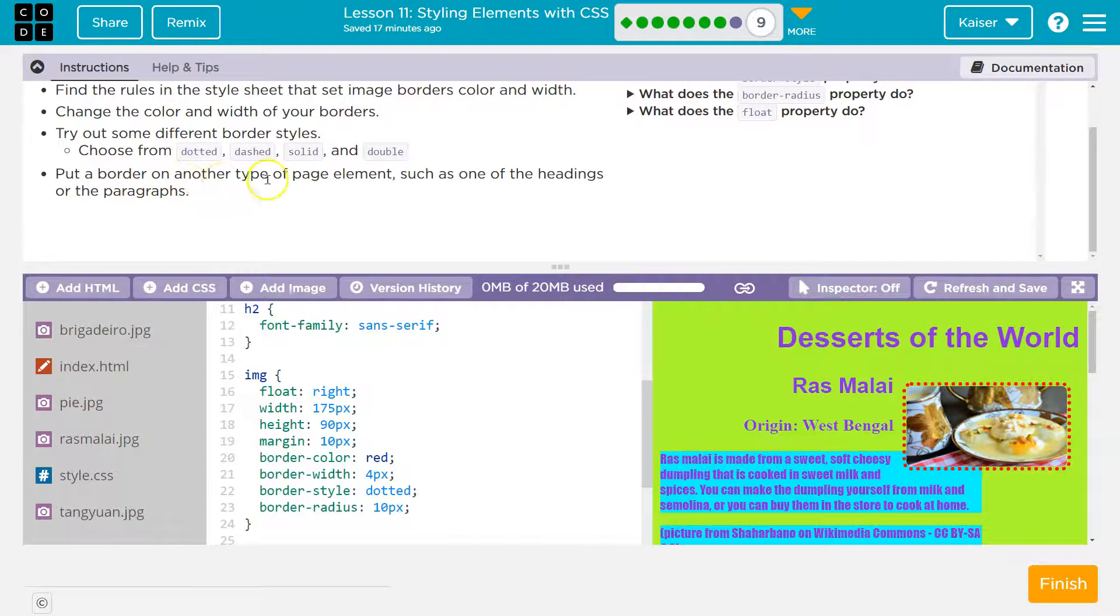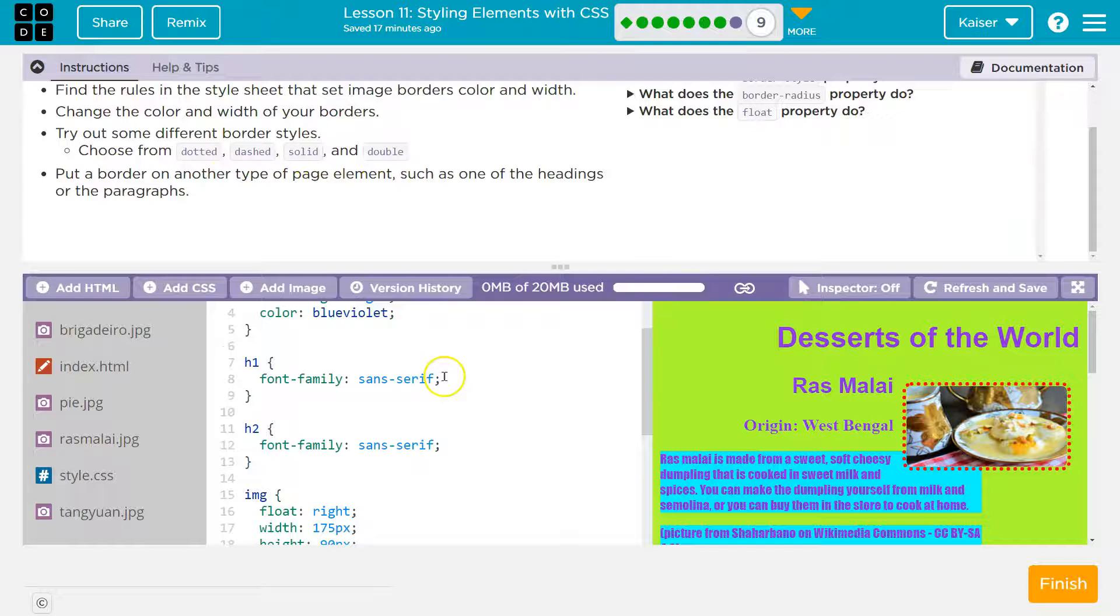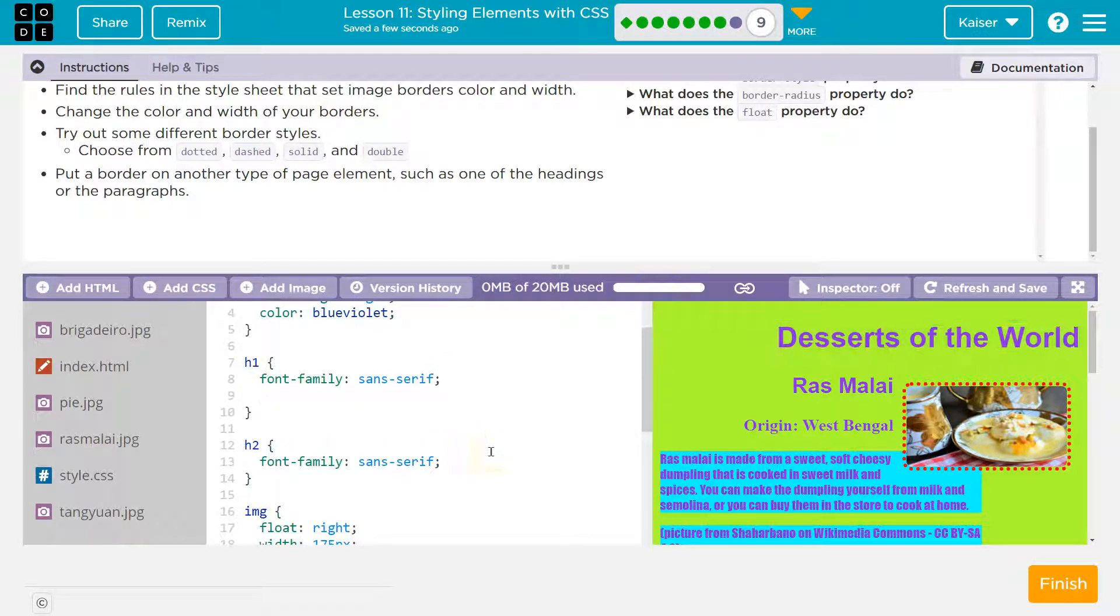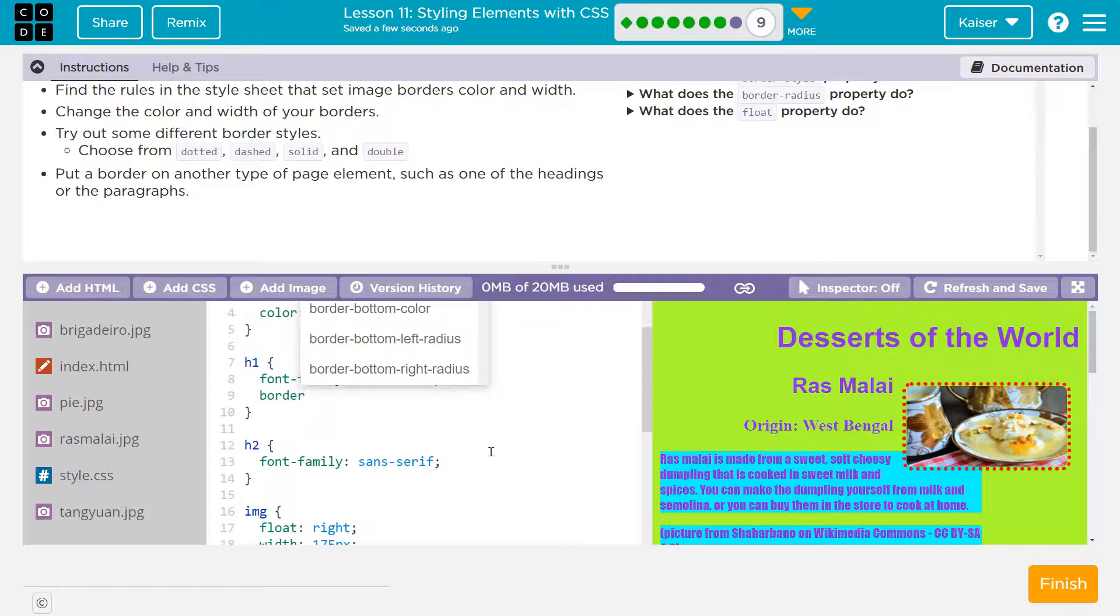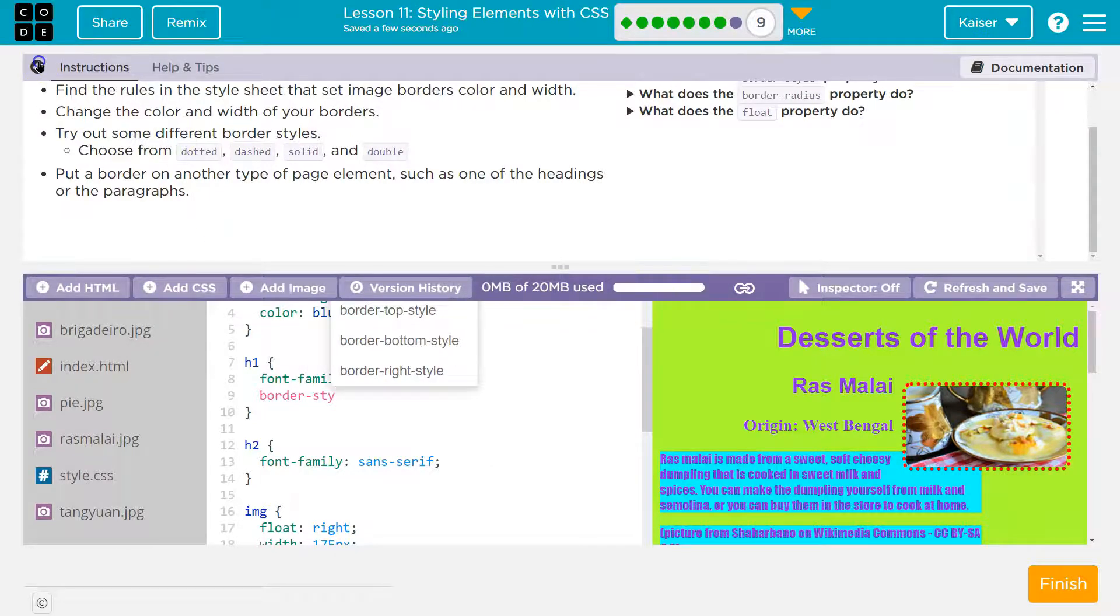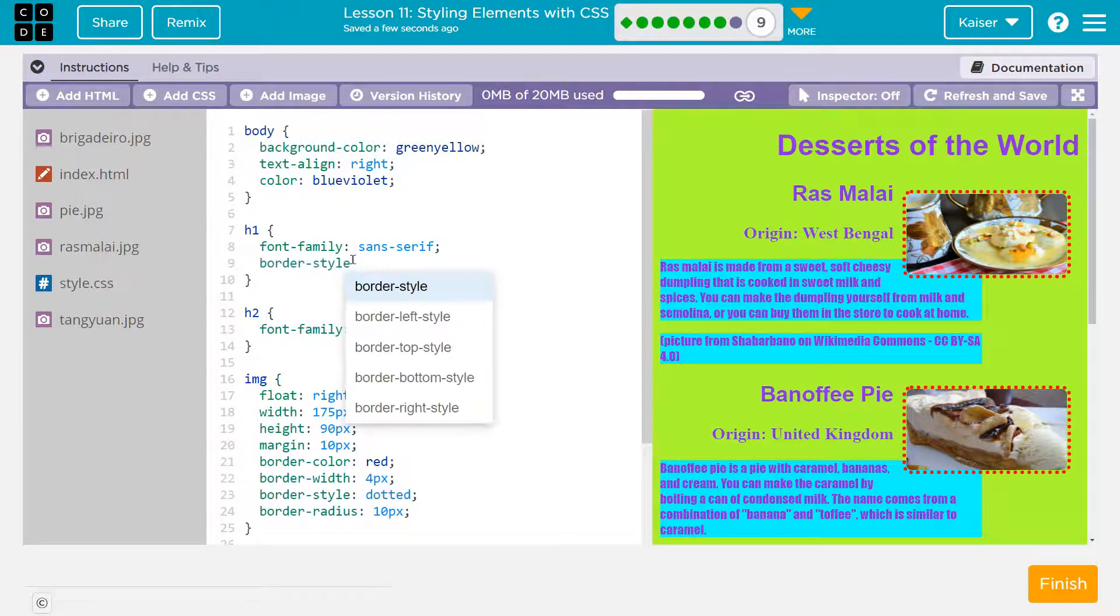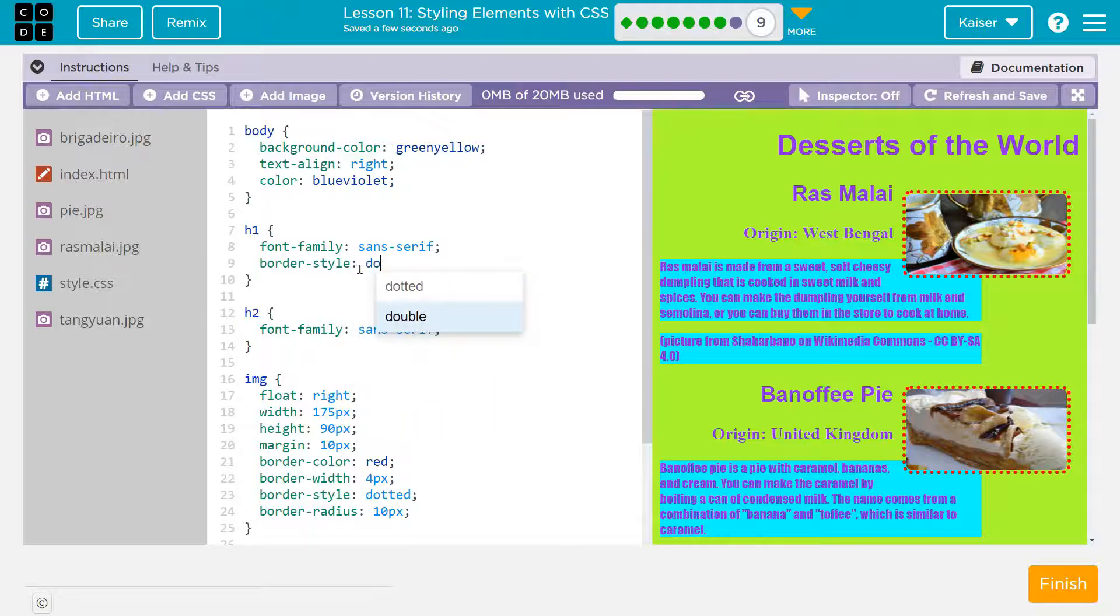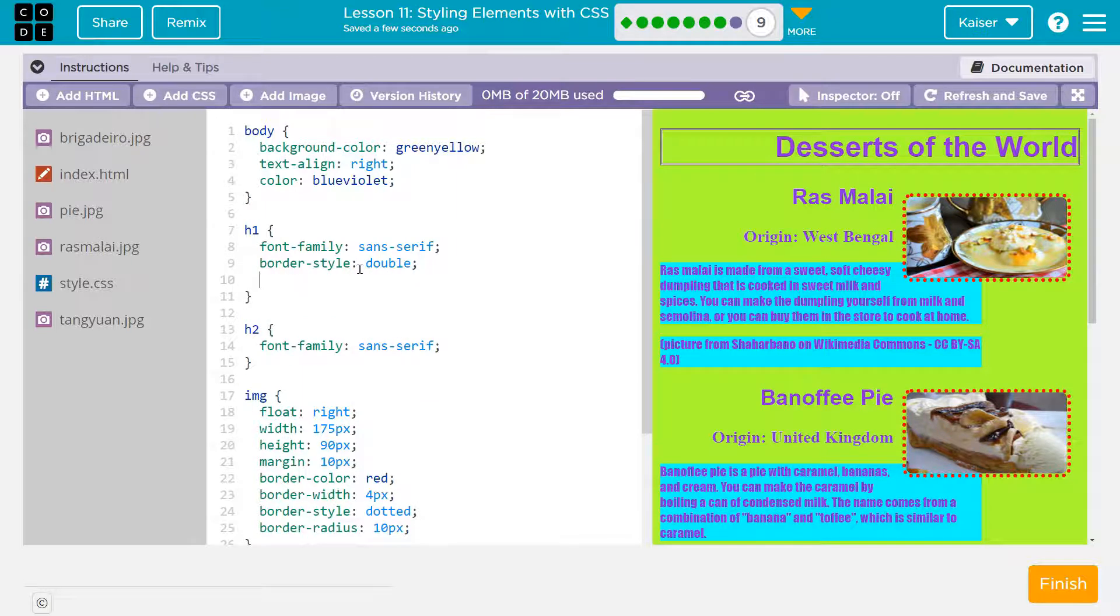Put a border on another type of page element, such as the heading. I'll do h1. So I'm going to go to line eight, end of it, hit enter, do border-style. Double. I like that. Let's try that. Now a semicolon next to the L key.